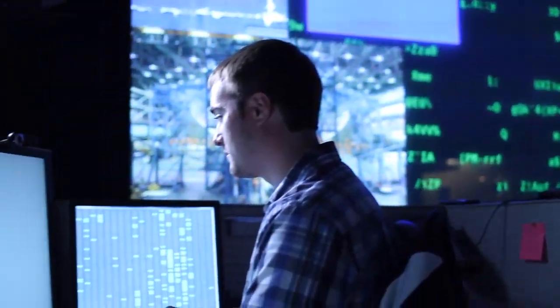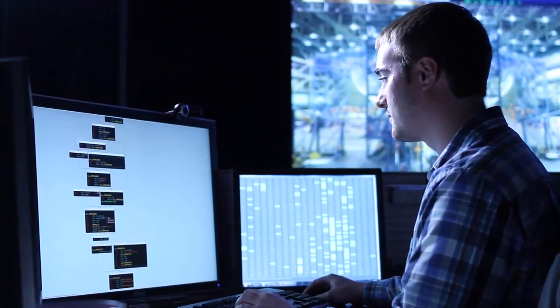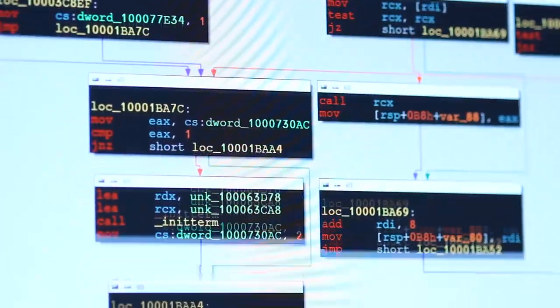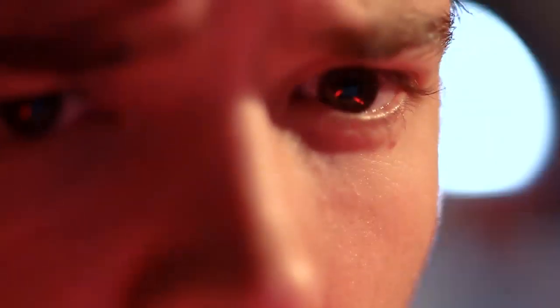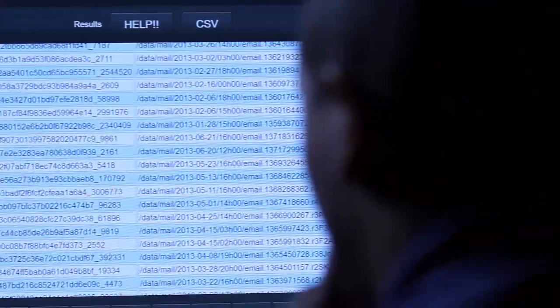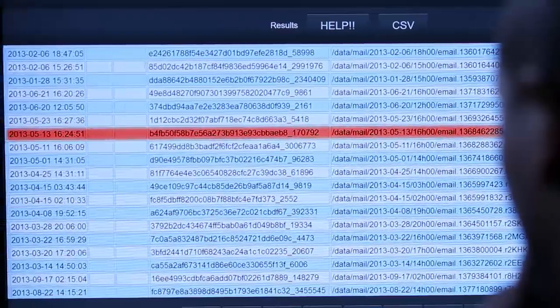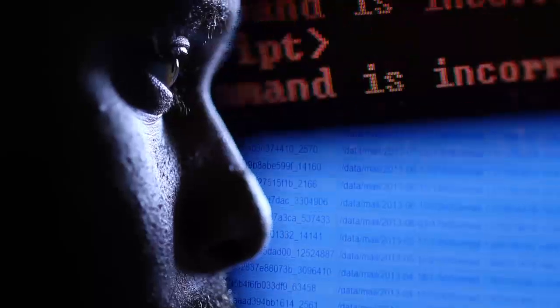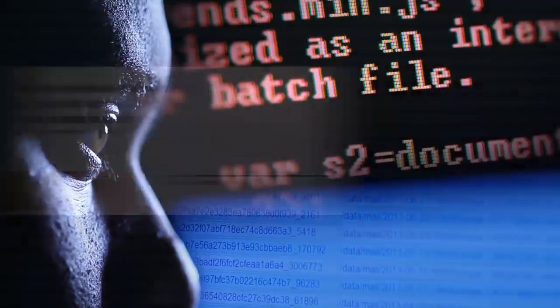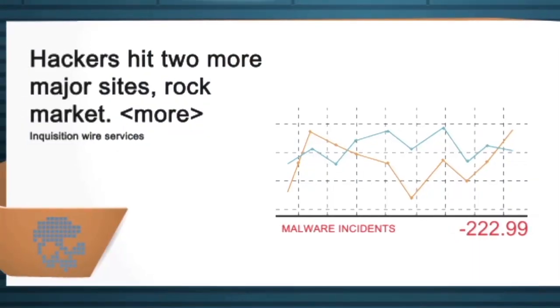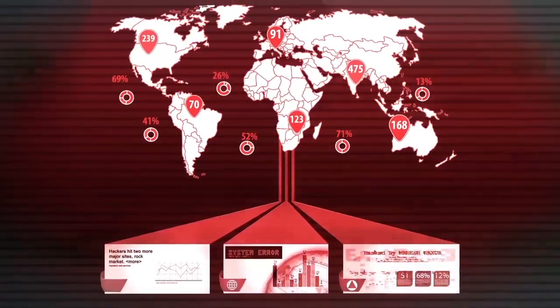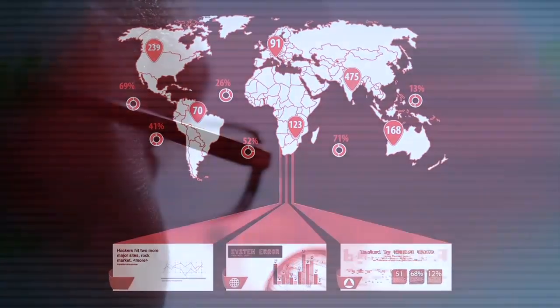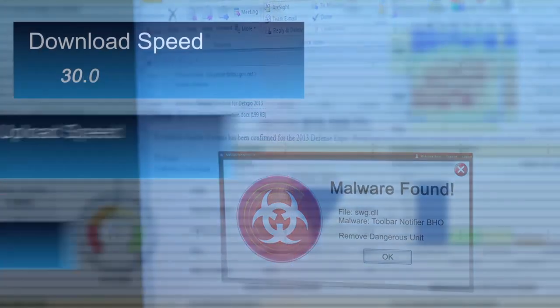Lockheed Martin uses this cyber threat intelligence to provide customers with a fingerprint of what an actual attack might look like before it takes place, whether supplying information that aids in identifying an unusual IP address as coming from a known malicious source, association, or country, or recognizing an email attachment that is loaded with malware.